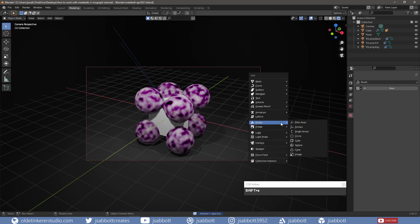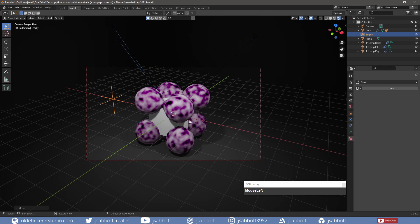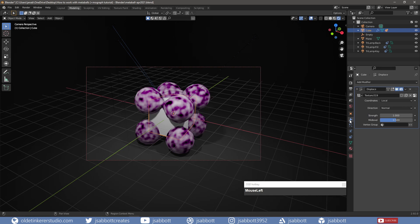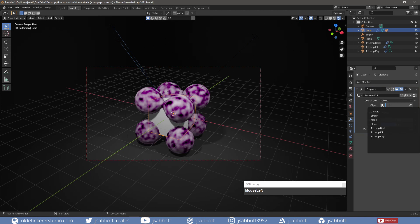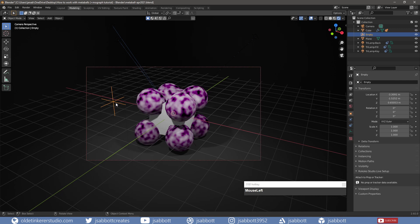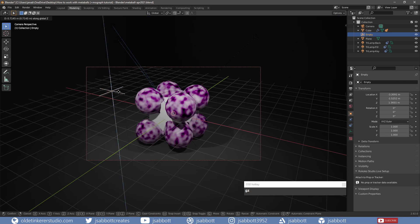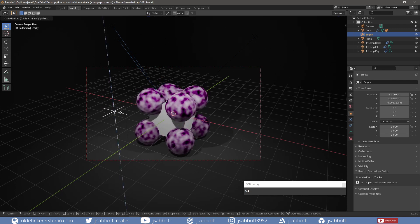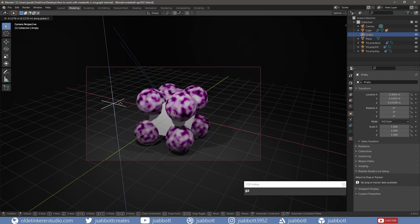I will now add an Empty. This can be used as the object for the modifier. I will move it to the side where I can see it. I select the cube and back in the Modifier tab, I change the Coordinate to Object, which tells the Coordinate system to use the object when retrieving values. For Object, I select Empty and when I move the Empty around, the Metaballs move around the cube because the texture is being moved.